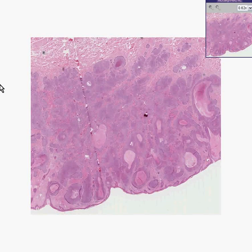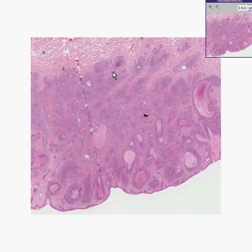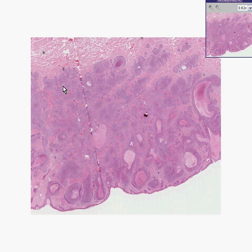Here is another skin tumor. You can see that all these little nests look like tumor nests, and they appear to invade into the deeper parts of the dermis.